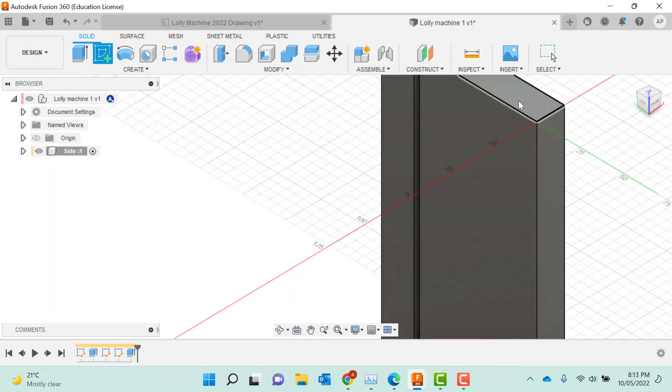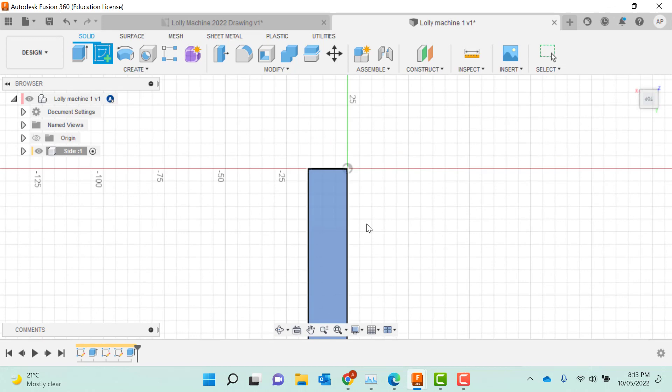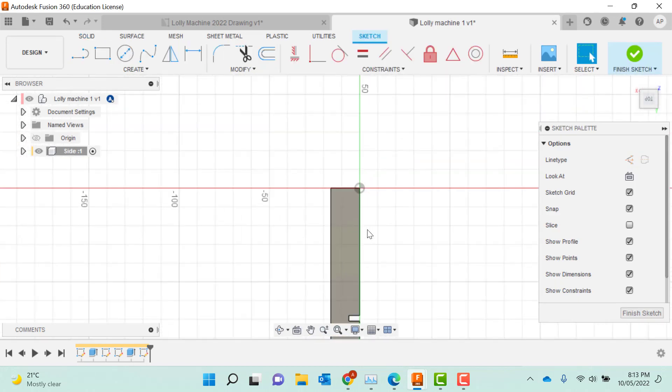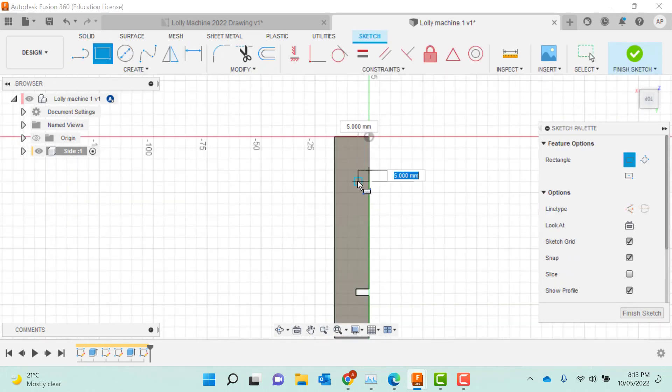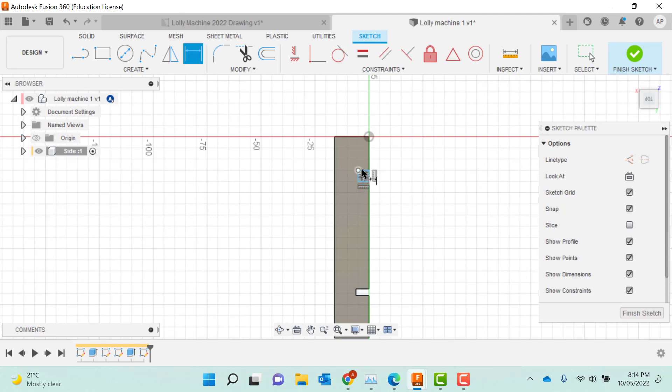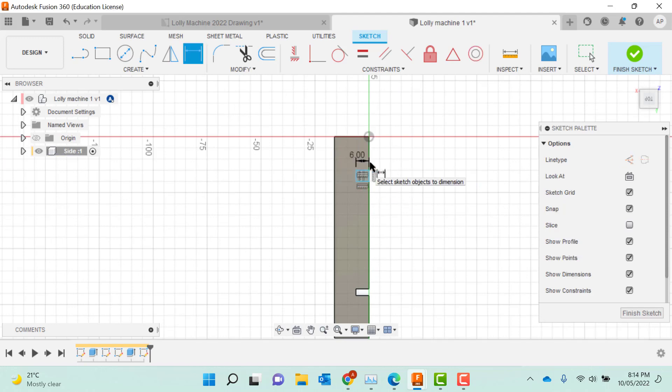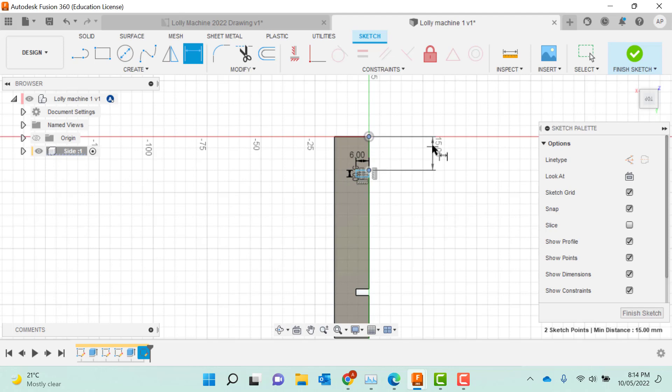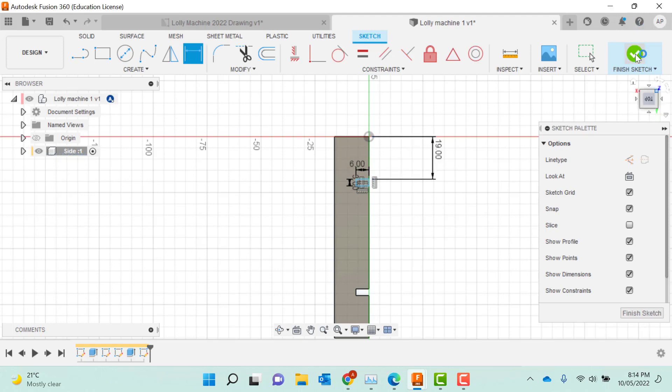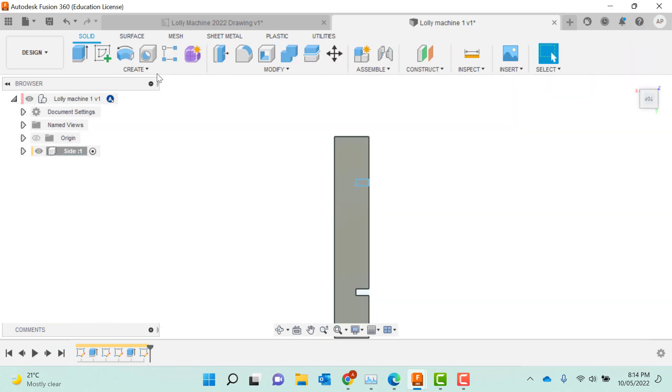We actually still need to do another section. We'll zoom out. I'll zoom back in. I'm going to grab our little rectangle. Press the letter D. Call it six mil. Letter D. 3 mil. From the side to the edge. Drag it across. 19 mil. And enter. Finish sketch.